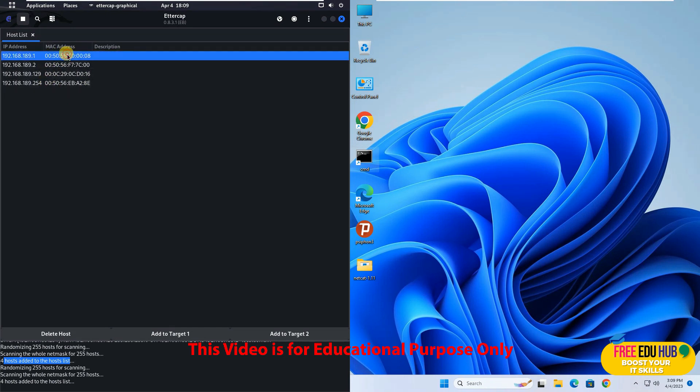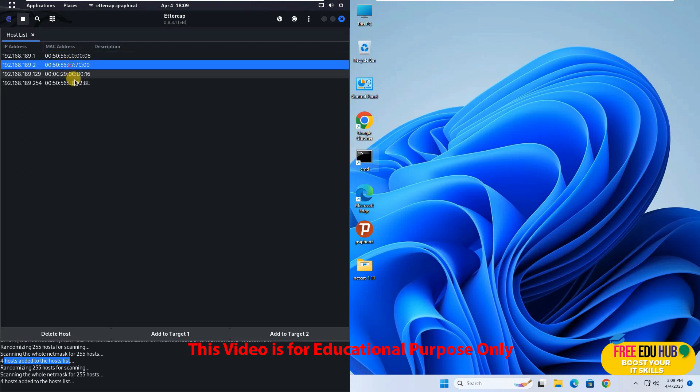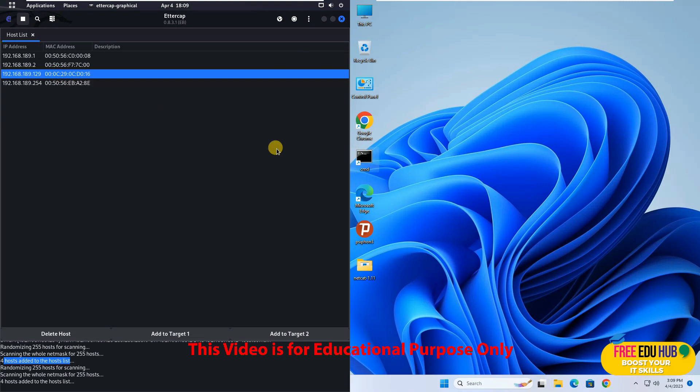Now this one which is the first IP address is the default gateway of our router. So we can see that this is our actual router. Then we have a machine 2 and 129.